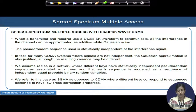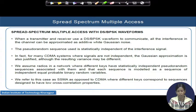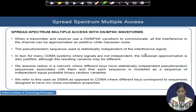For spread spectrum multiple access with direct sequence BPSK waveforms: when a transmitter and receiver are using DS-BPSK waveforms and you are receiving the signal with additive white Gaussian noise, all other interference here can be modeled as additive Gaussian having a Gaussian distribution. The pseudo-random sequences are statistically independent to combat the interfering signal and reduce the effect of interference.